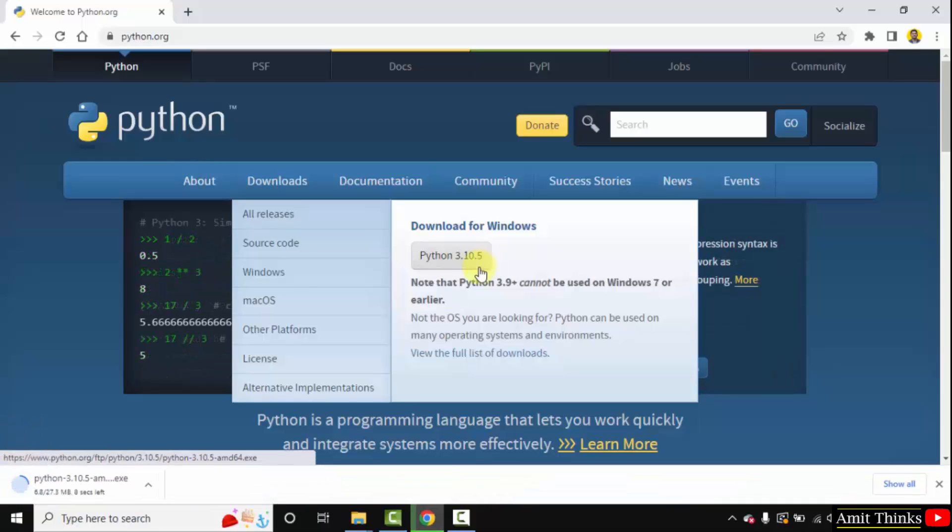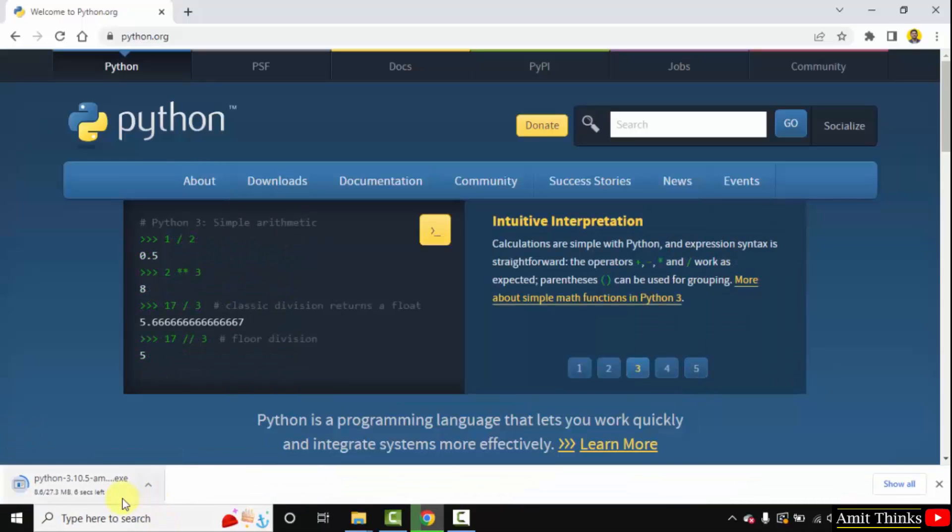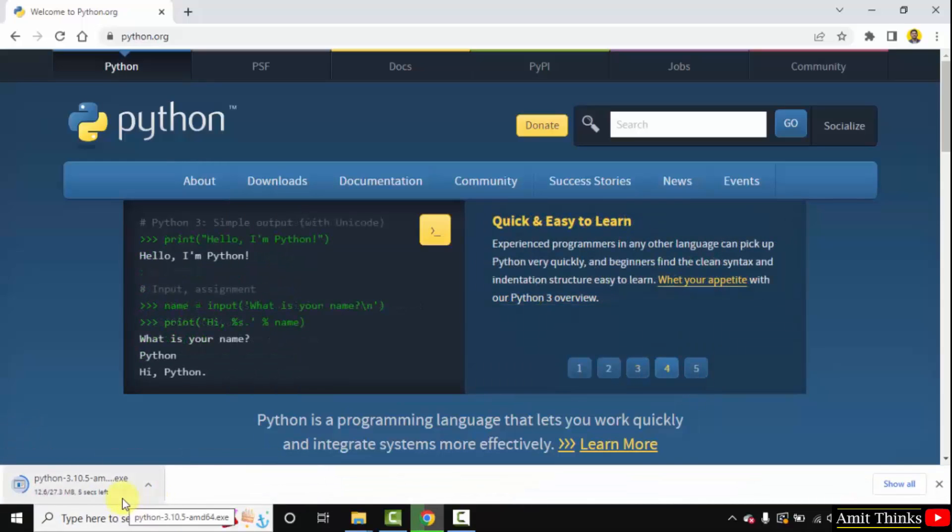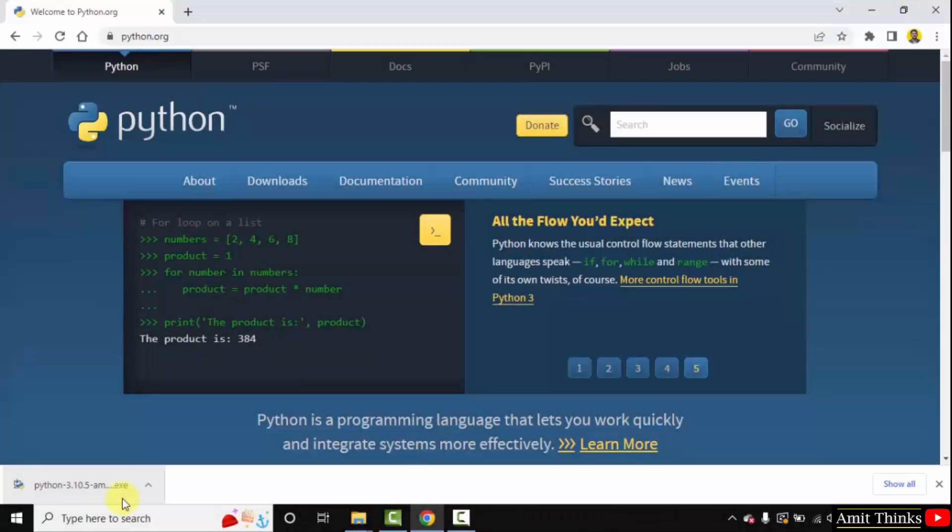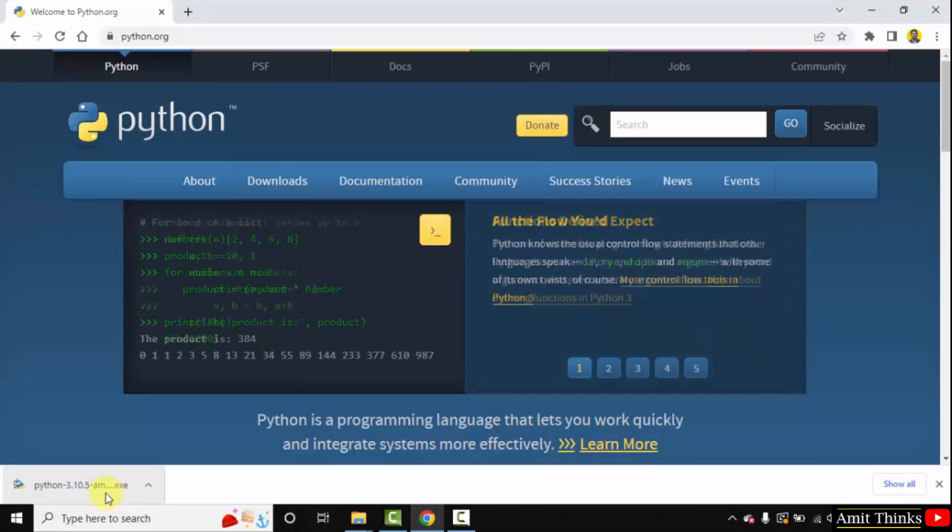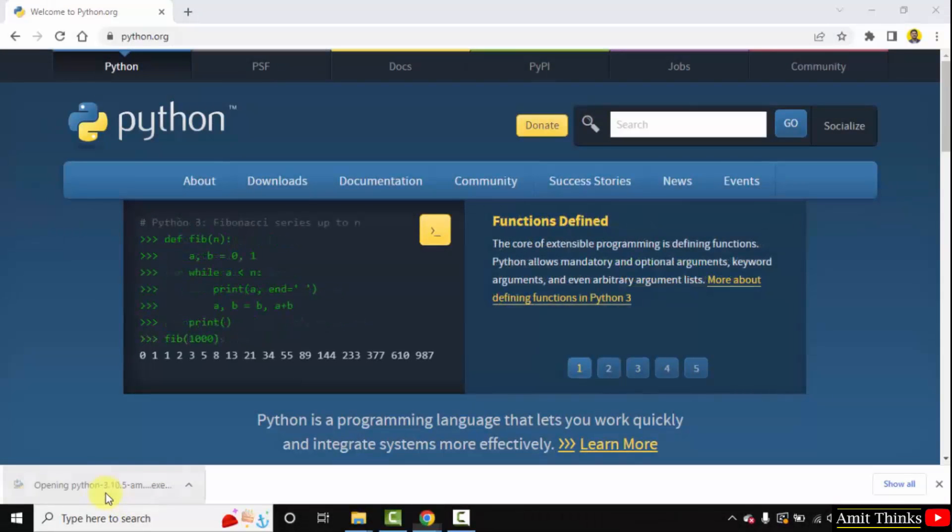Now the download has started. You need to wait for a few seconds—it's only 27 MB. We have downloaded the exe file. Double-click on it to install.